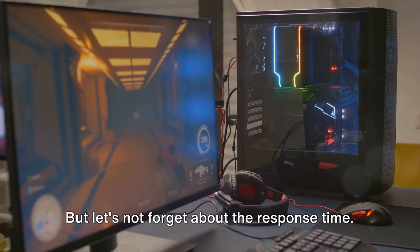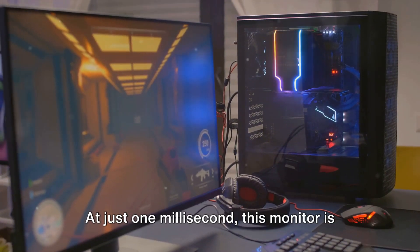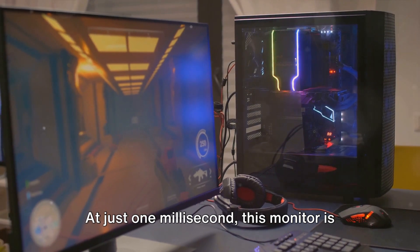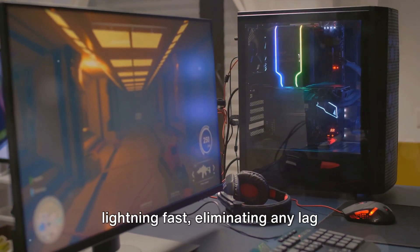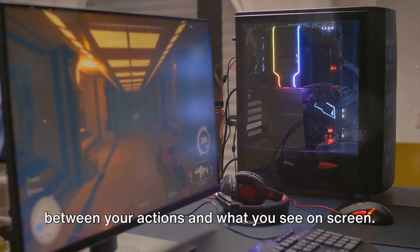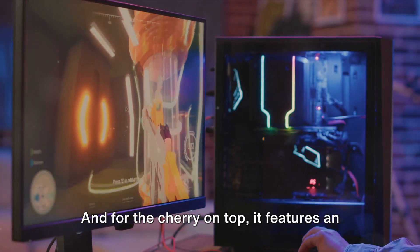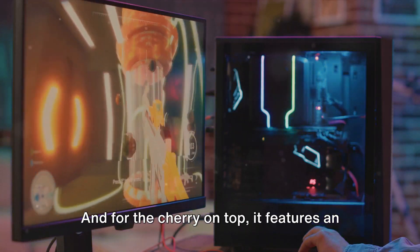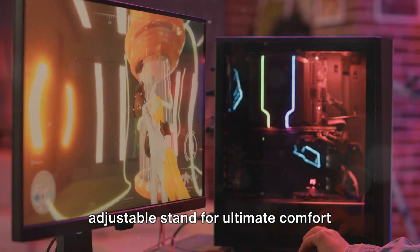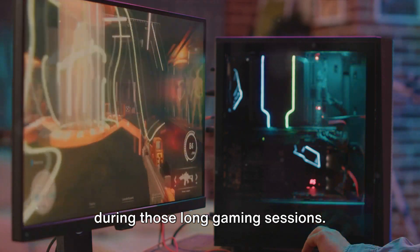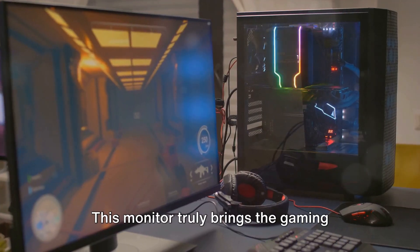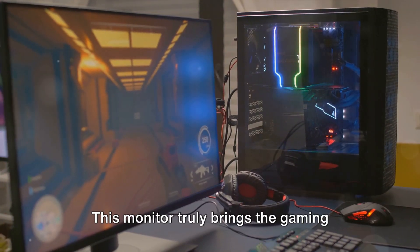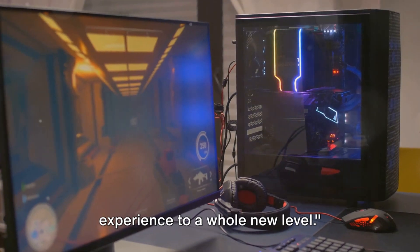But let's not forget about the response time. At just one millisecond, this monitor is lightning fast, eliminating any lag between your actions and what you see on screen. And for the cherry on top, it features an adjustable stand for ultimate comfort during those long gaming sessions. This monitor truly brings the gaming experience to a whole new level.